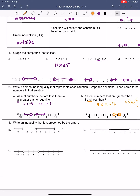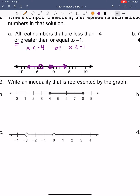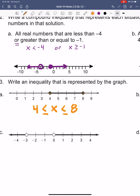They want us to write the inequality represented by the graph. The graph is connecting in the middle, so we should expect x to be in the middle. Symbols are always going the same direction. These are filled-in dots, so we should have the or-equal-to bars. We've got 8 on the right as the upper constraint and 4 on the left as the lower constraint, and that's all we need for the inequality.